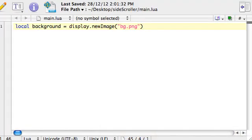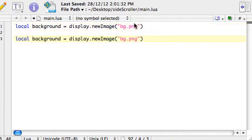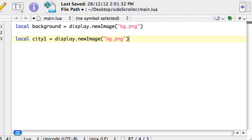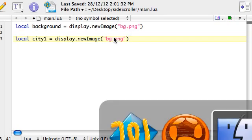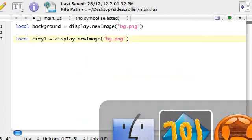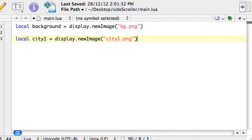So we're going back to our main.lua file. I'm just going to copy this first line, paste it underneath, because we're just creating another variable. This one's going to be called city1 and then display.newImage. So same thing, we're just going to display something, which is an image. And we need to say which image. So just going over to the folder, see it's called city1.png. So in here, I'm going to change this to city1.png.